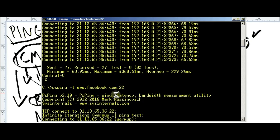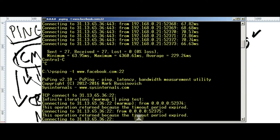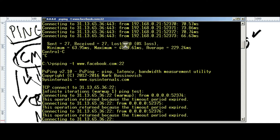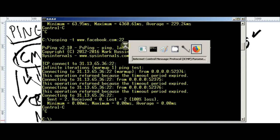For instance, let's check the port 22, obviously it's closed. As you can see, this operation returned because the timeout period expired, means it's not listening. PSPing, amazing tool.